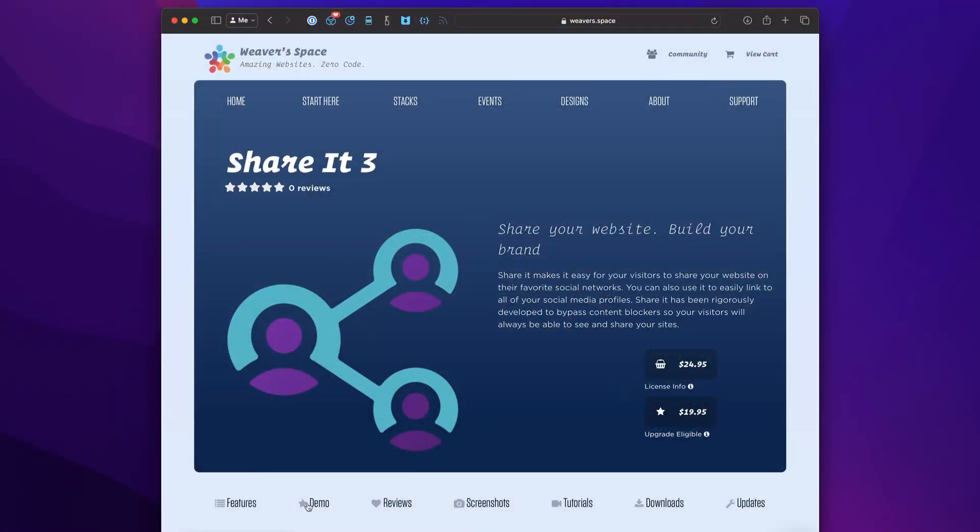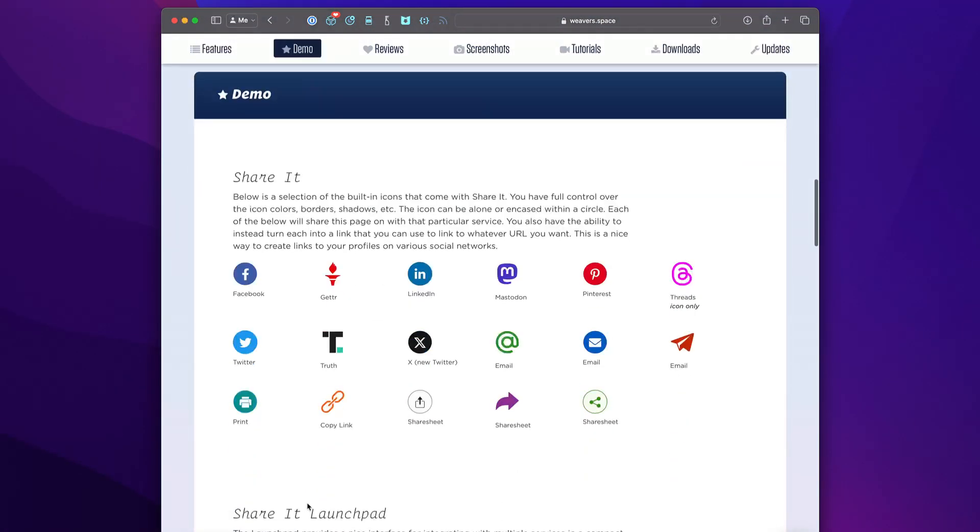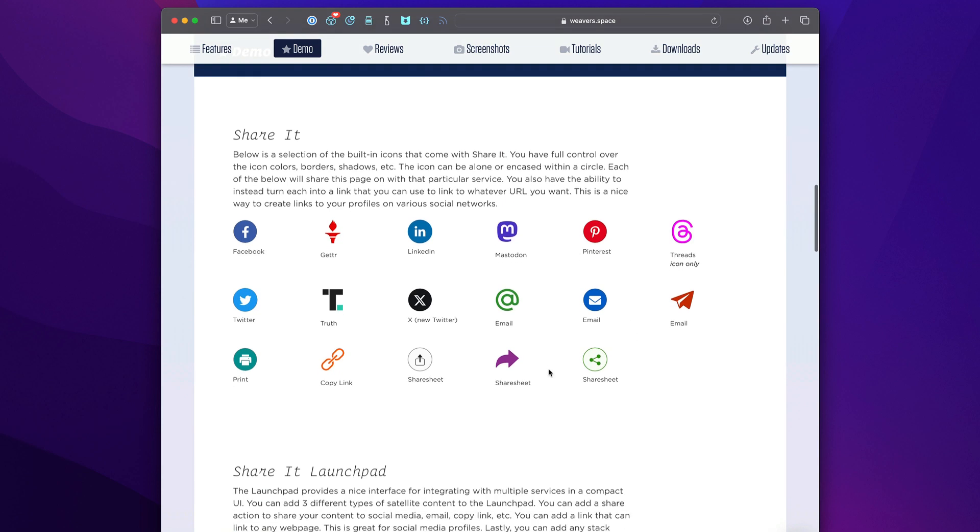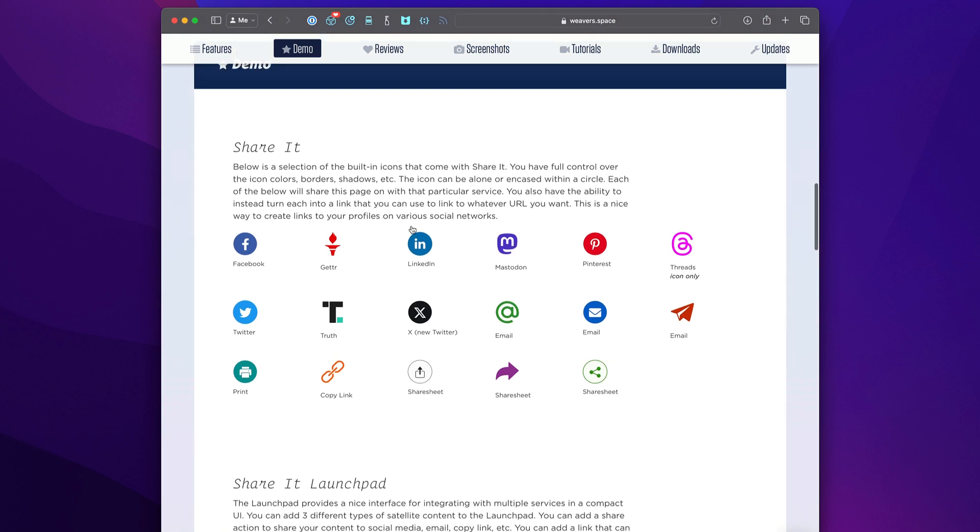Let's have a quick look at the demo. This entire demo is given to you in the demo file that downloads with the stack, so if you want to play around with things, you can do that. Here we have a view of most of the icons that are available. We have all the major social media platforms. As new ones come on, let us know, and we'll be happy to add more icons and share services as they become available.